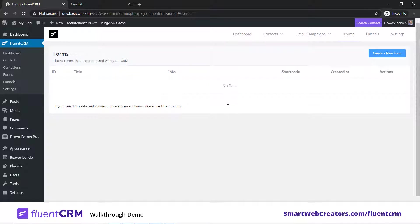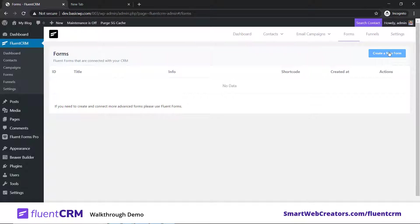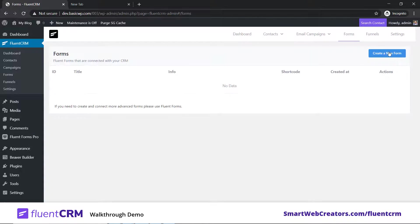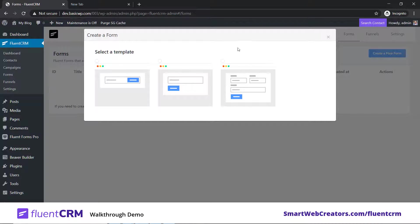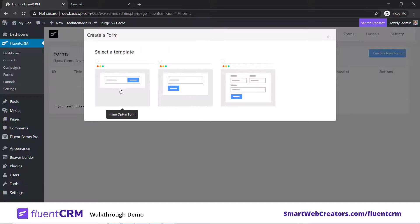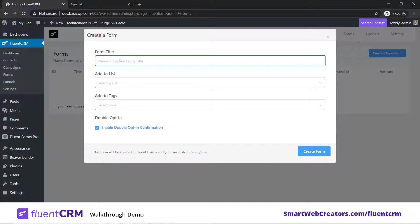One could be Course Students, another could be eBook Downloads. Now we've created a list and two tags. The next important thing is to create a form. FluentCRM uses FluentForms to create your subscription forms. Down the line, more plugin support would be added, but you don't need to pay for it because you can create forms using the free version of FluentForms.